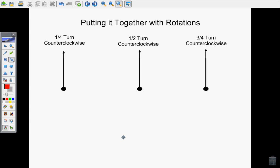Let's practice our rotations going counterclockwise this time. The process is the same. We're still going to start by visualizing that clock going around the outside. It's a big clock with this dot here being at the center of the clock, just like the screw holding on the hands in the face of the clock.